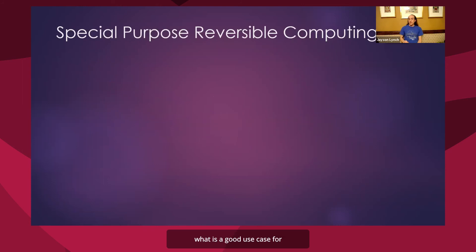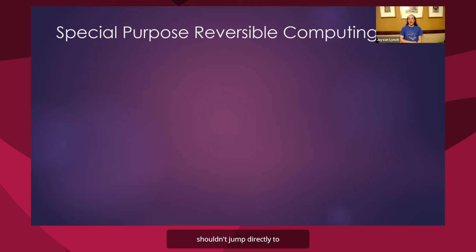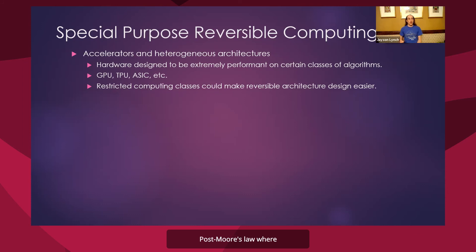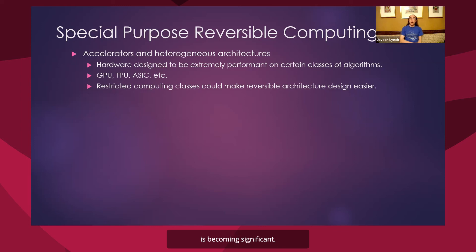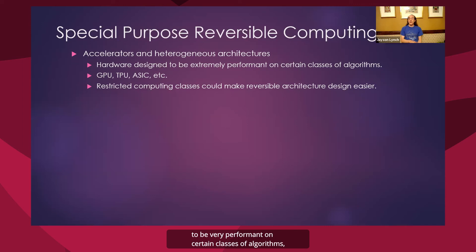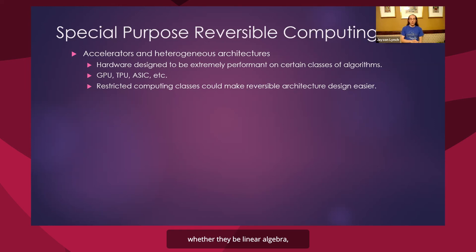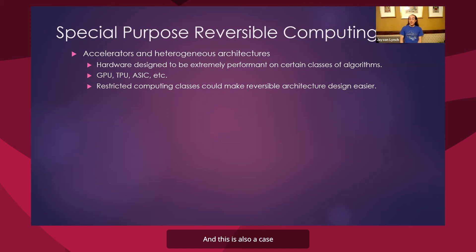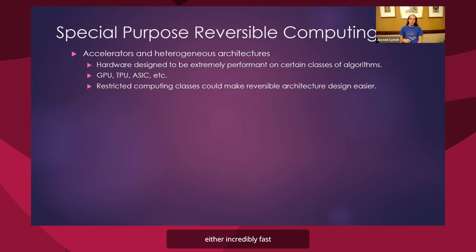So what is a good use case for near-term reversible computing? I would argue we shouldn't jump directly to general purpose reversible computing. It's a little too difficult. But right now we're in the age of post Moore's law where interest in accelerators and heterogeneous architectures is becoming significant. So think of things like GPUs, TPUs, ASICs. So here we have hardware that's specifically designed to be very performant on certain classes of algorithms, whether they be linear algebra, mining Bitcoin, or something else. And so looking at this restricted computing class means that it might be significantly easier to design both algorithms and architectures for this. And this is also a case where people are willing to spend extra money to have this hardware that is either incredibly fast or incredibly low energy.